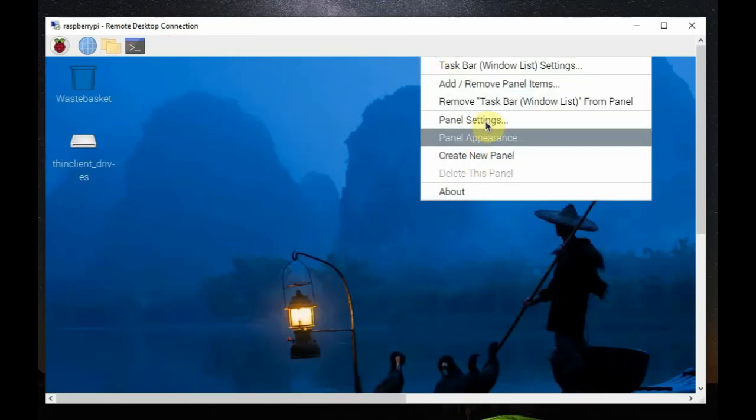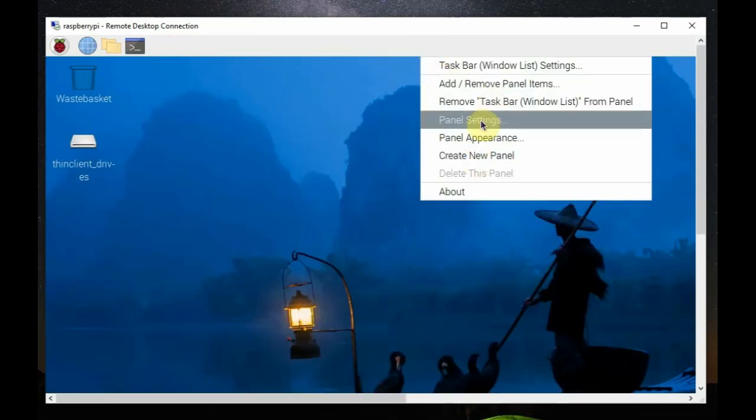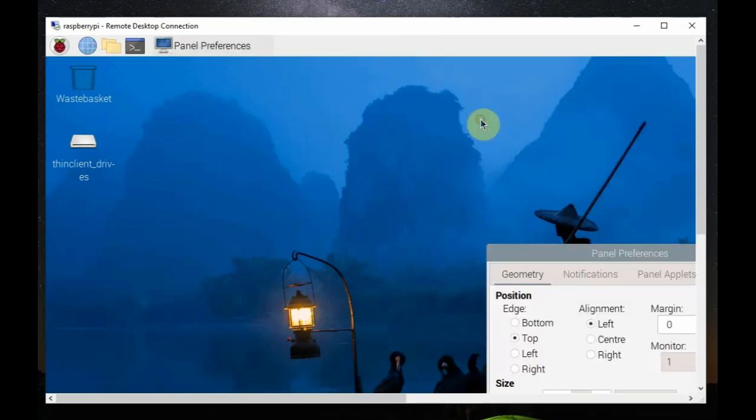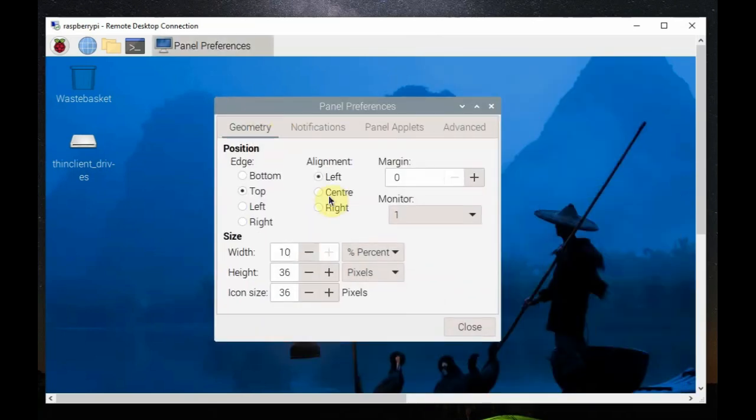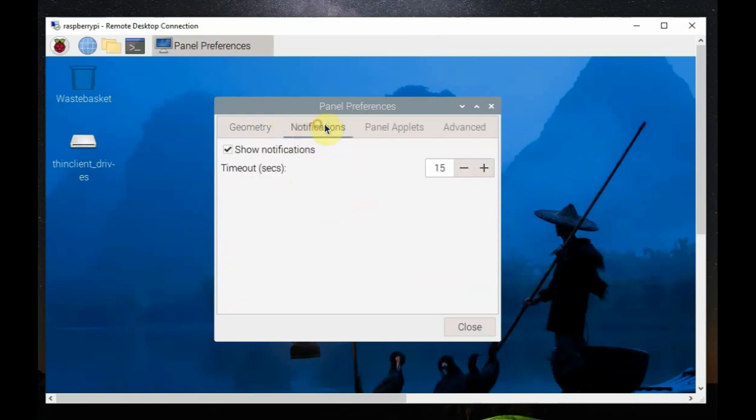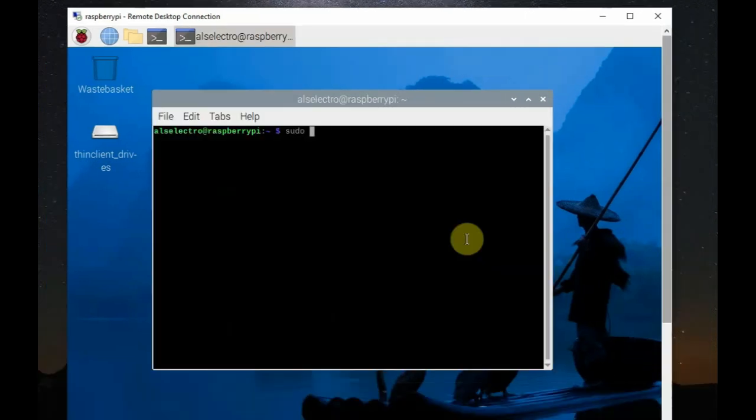Opening different windows and switching between windows is a breeze in this Wayland desktop. And, you can also right click and click on panel settings. And, you can either keep the panel at the top or bottom. And, color alignment, everything you can change.